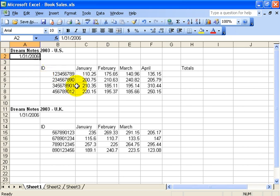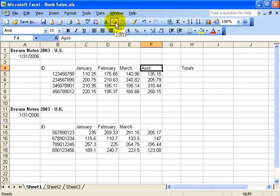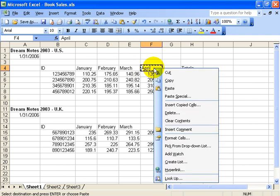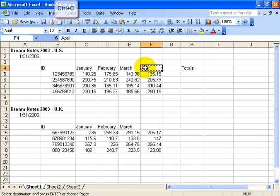Now for the copy feature, you see right here we have April, we're missing April down here. To show you copy, I'm going to select it, and it's the same thing—you've got three ways. You can click on the copy button up here and it gives us the marching ants, you can right-click and select copy, or you can hold down the Control key and hit the letter C on the keyboard.